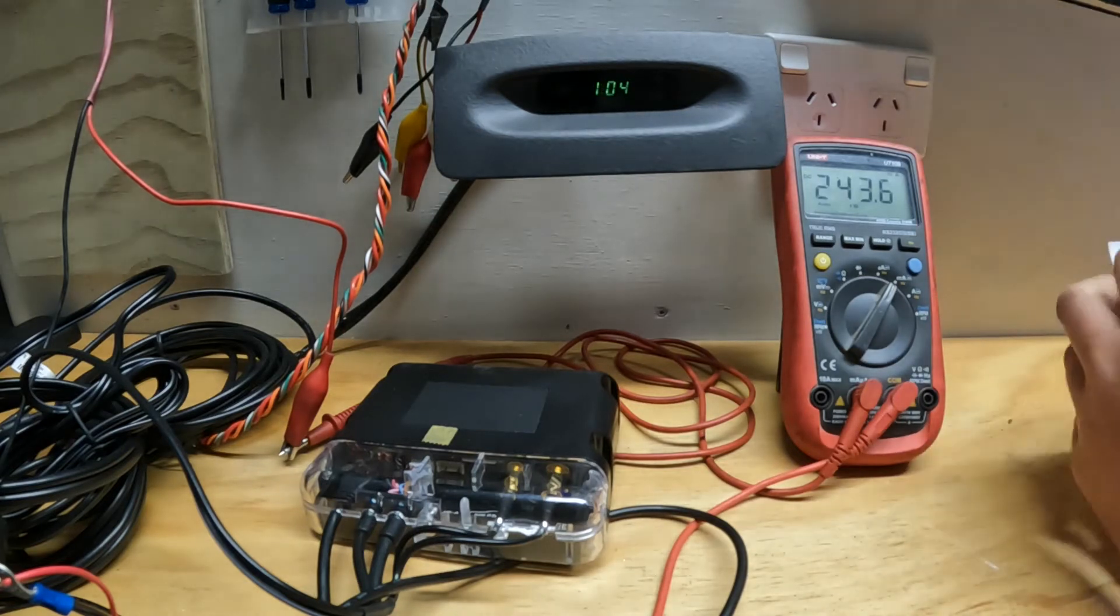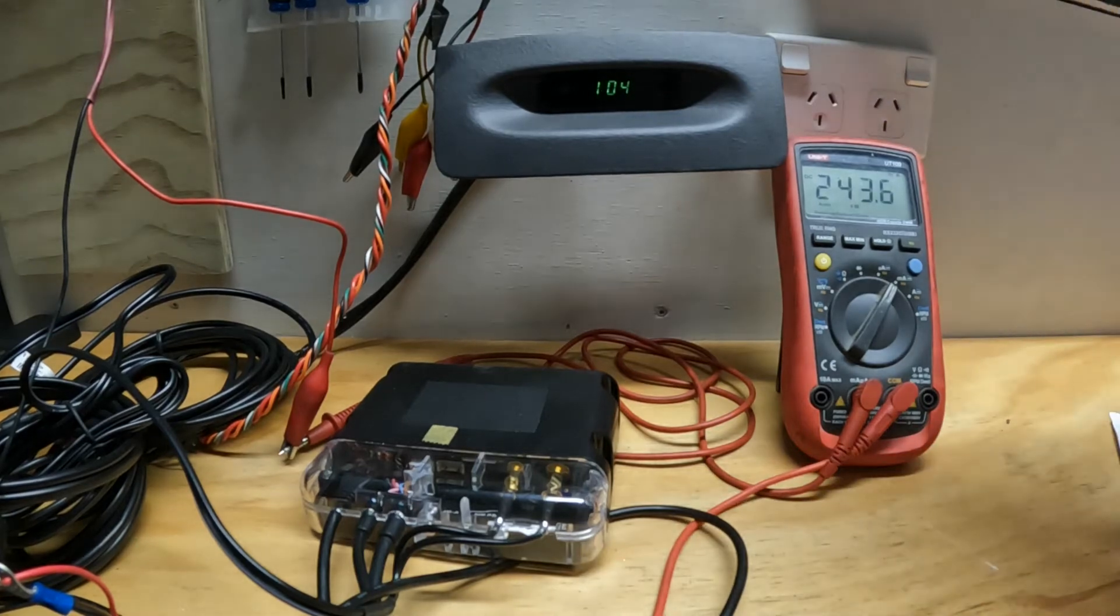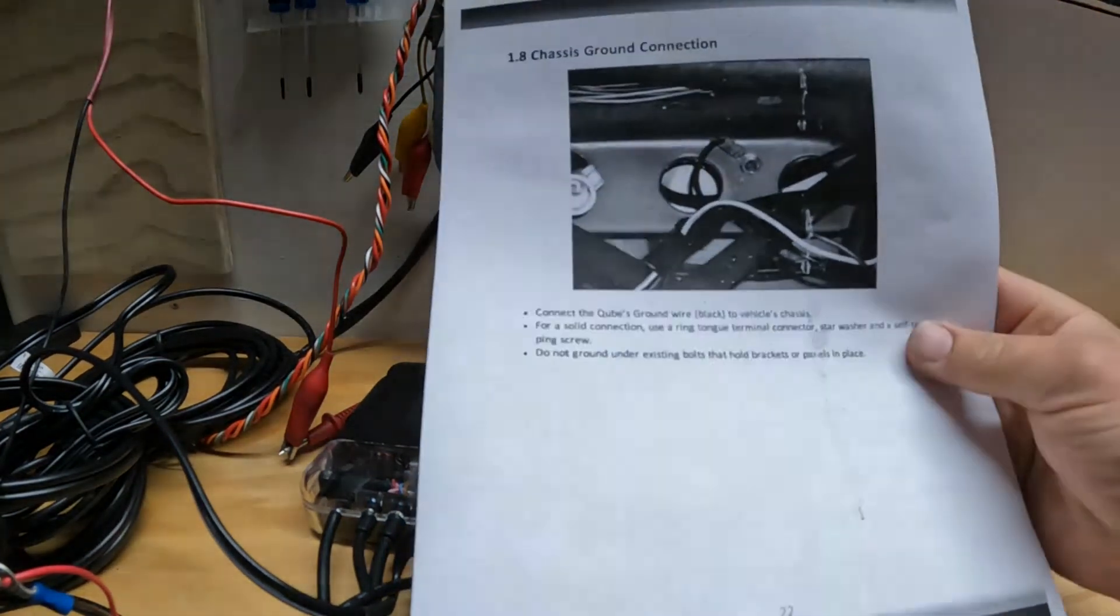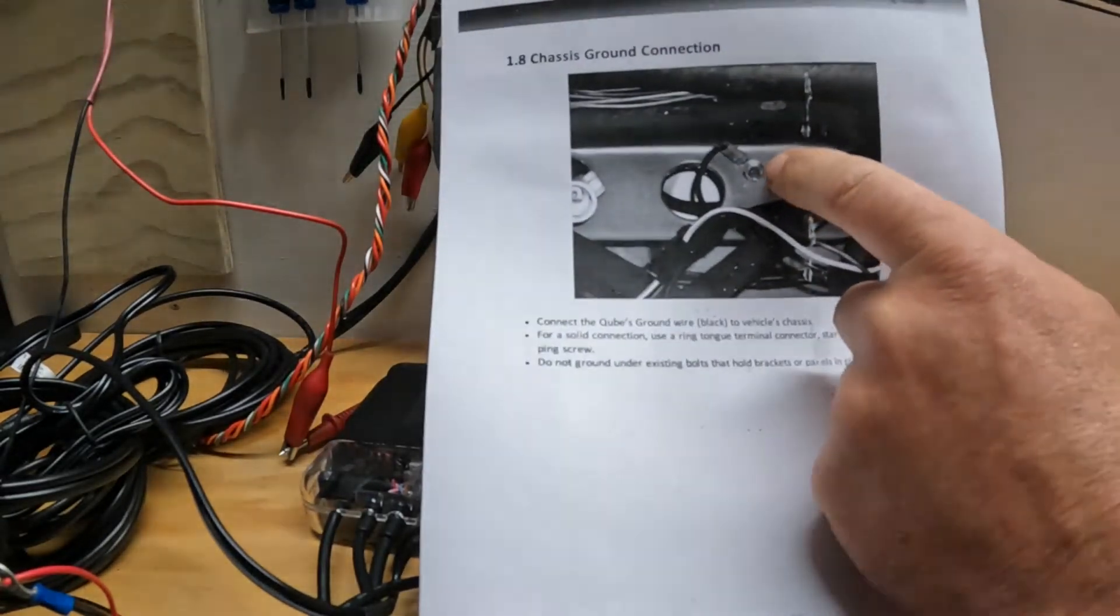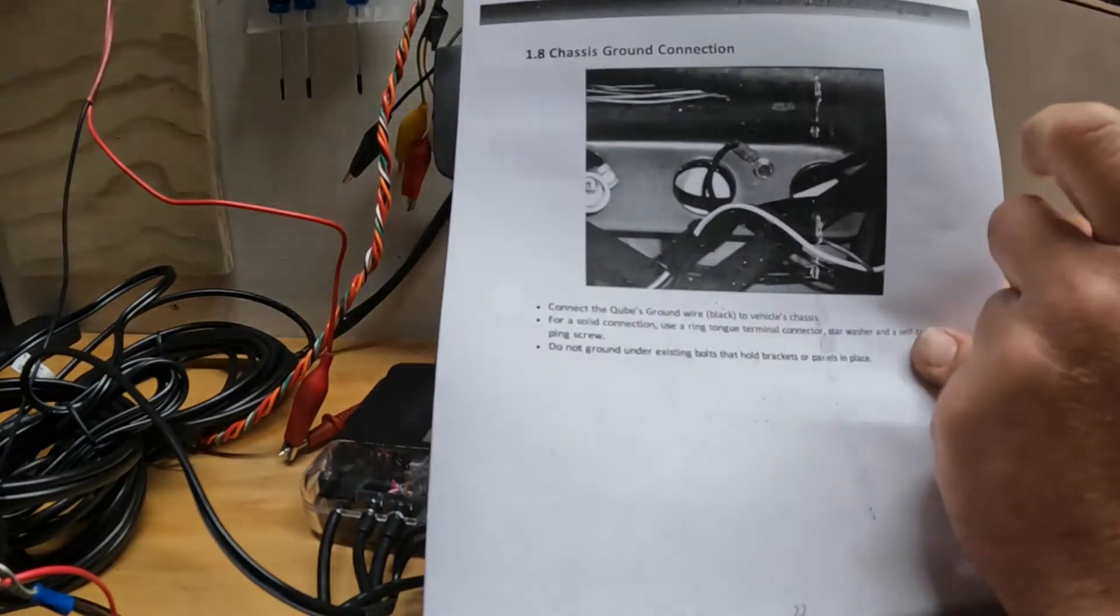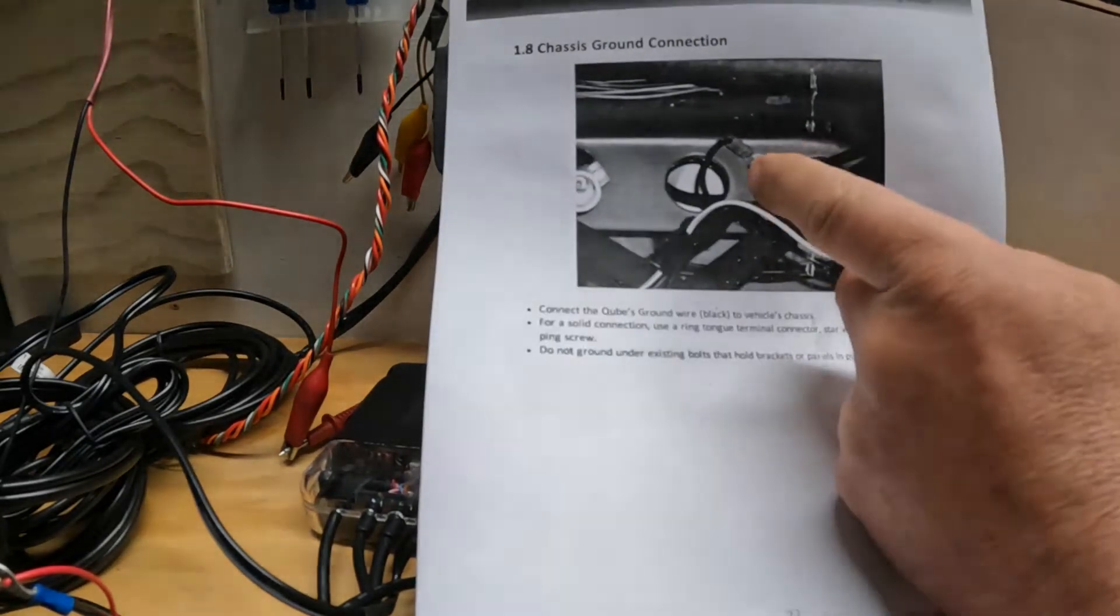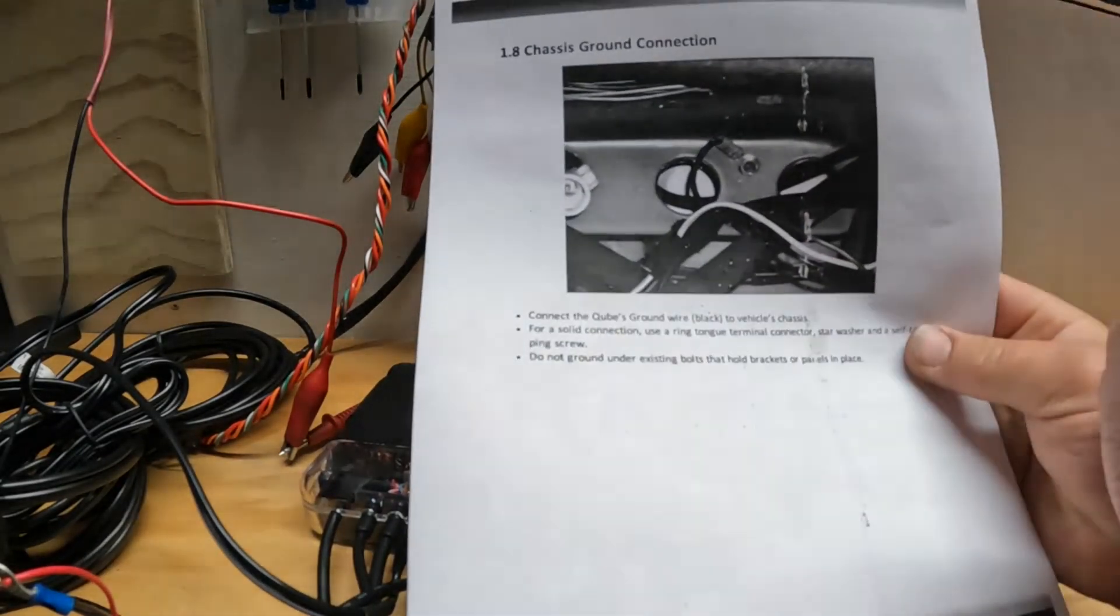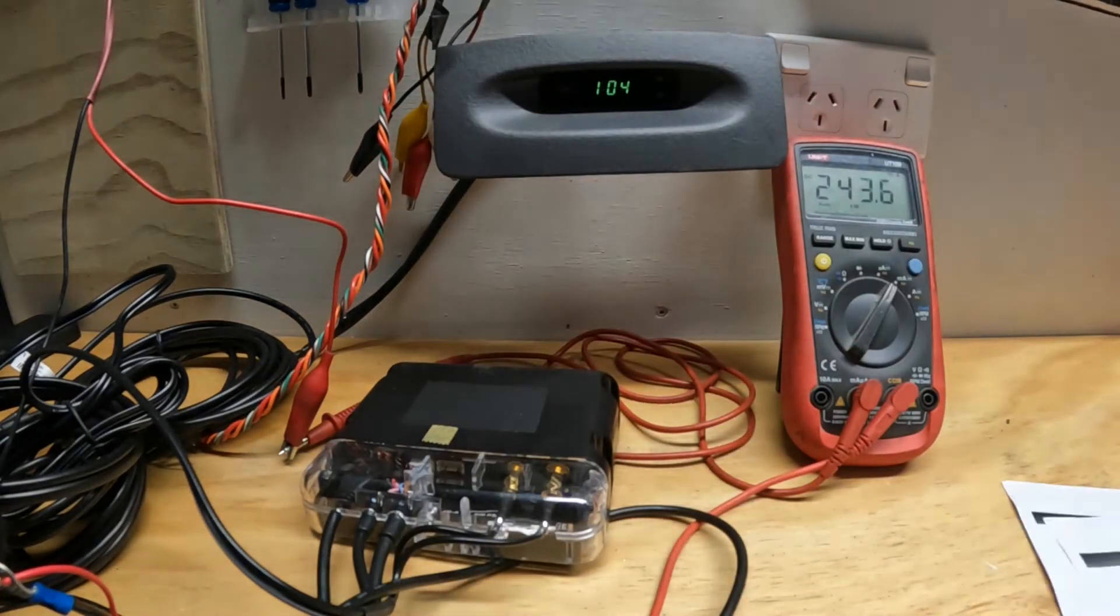And the other one is the photo of the earth connection. They're saying drill a hole in the vehicle. Again, I'm not a fan of this. Most vehicles have a pretty good earth point, and you can simply put a ring terminal on the factory bit. But again, I'm nitpicking here.